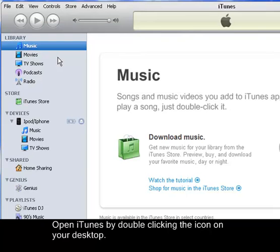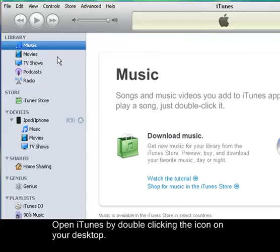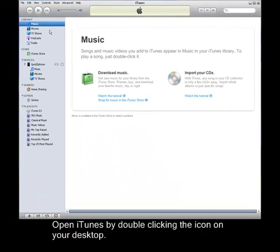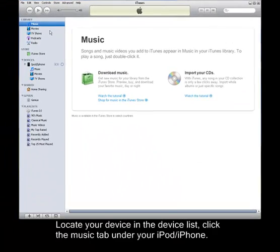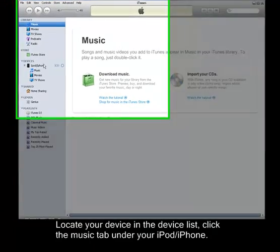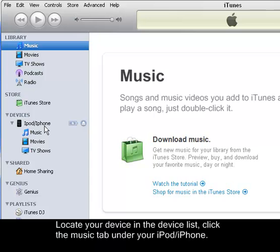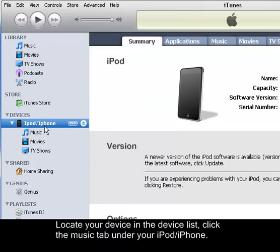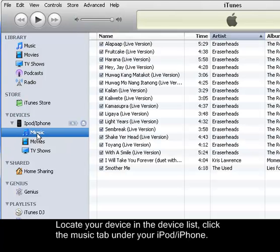After doing so, locate your iPod or your iPhone under the device list. After clicking your device, select the Music tab under your iPod.